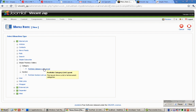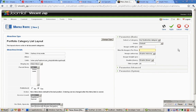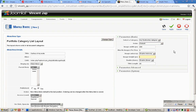Click on Simple Thickbox Gallery. Select your section and category. Set width to 200 pixels. Set the max number of images per row and image height. Just leave the rest like that — it's okay.